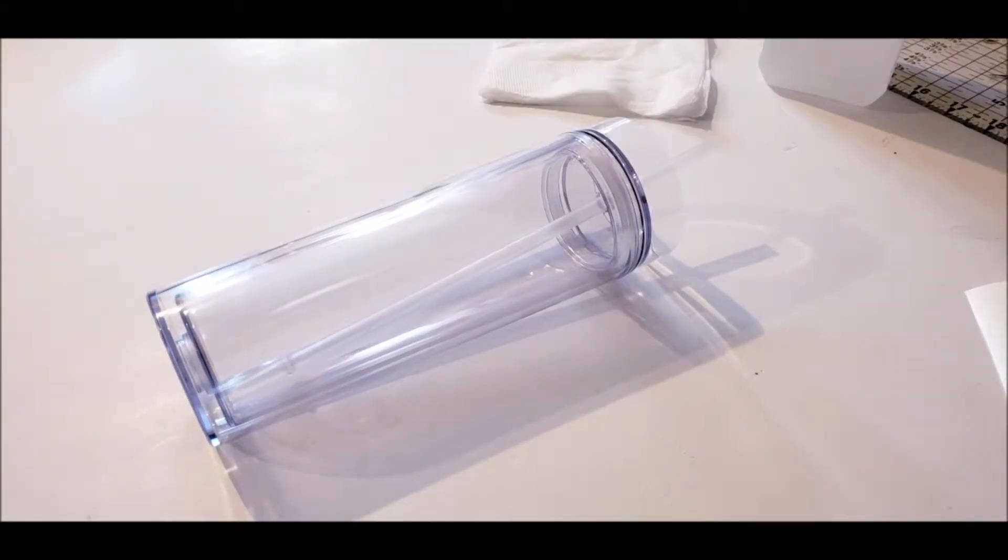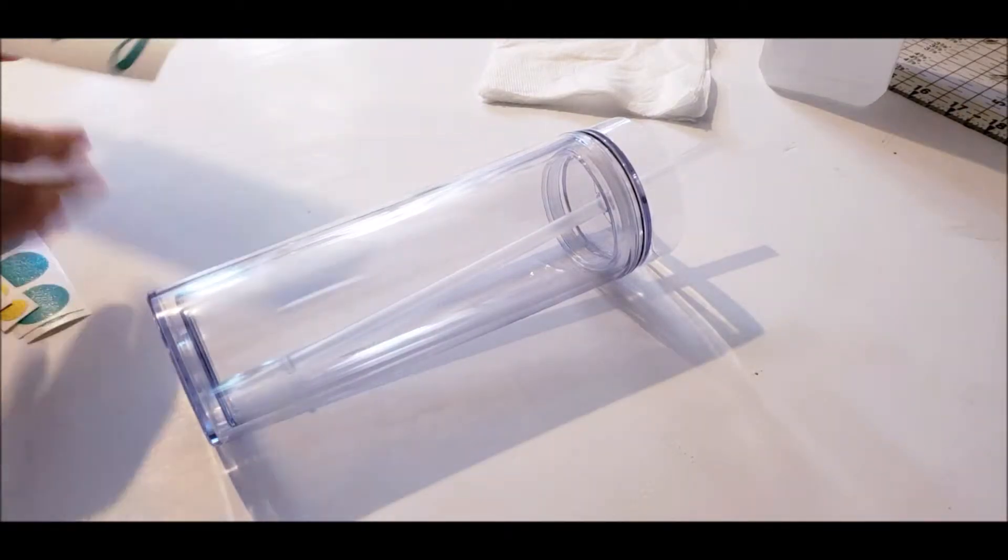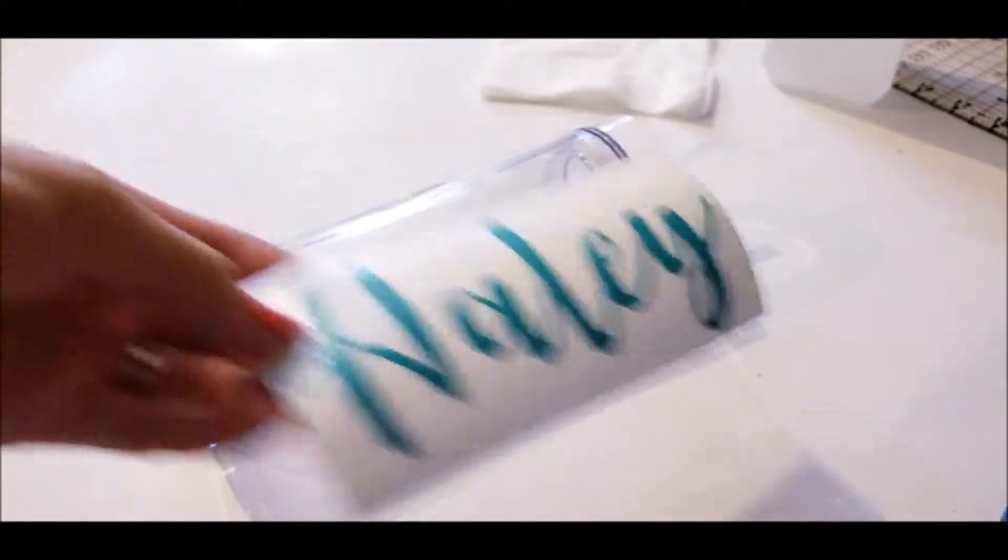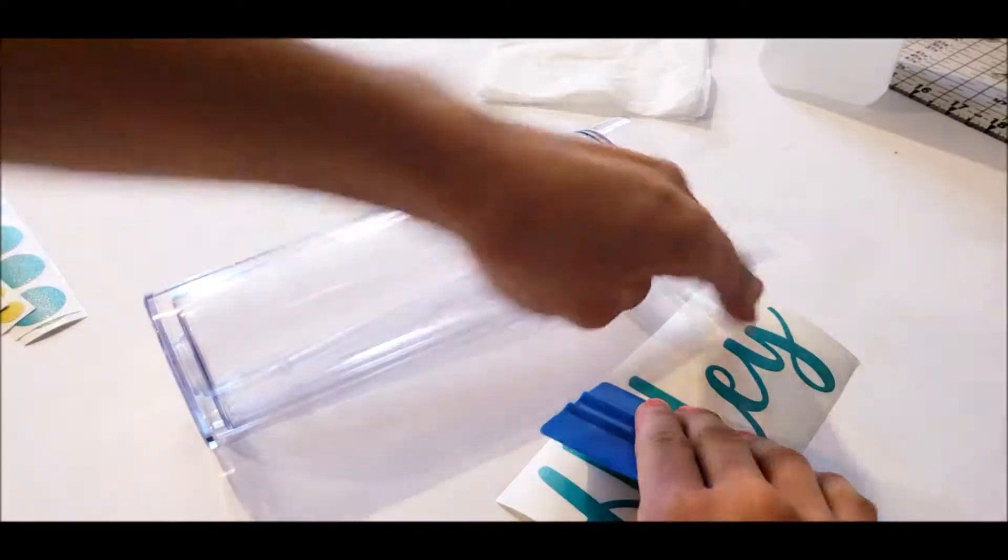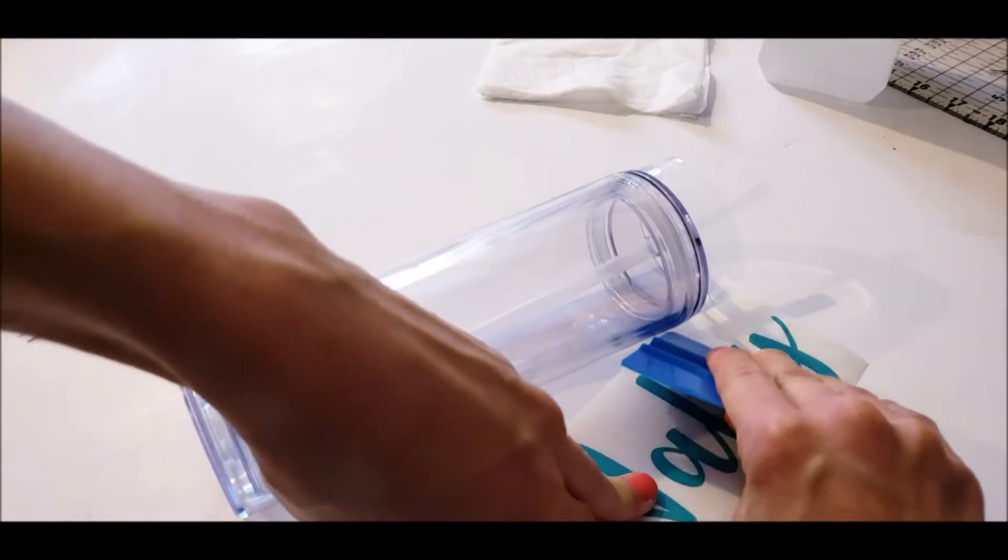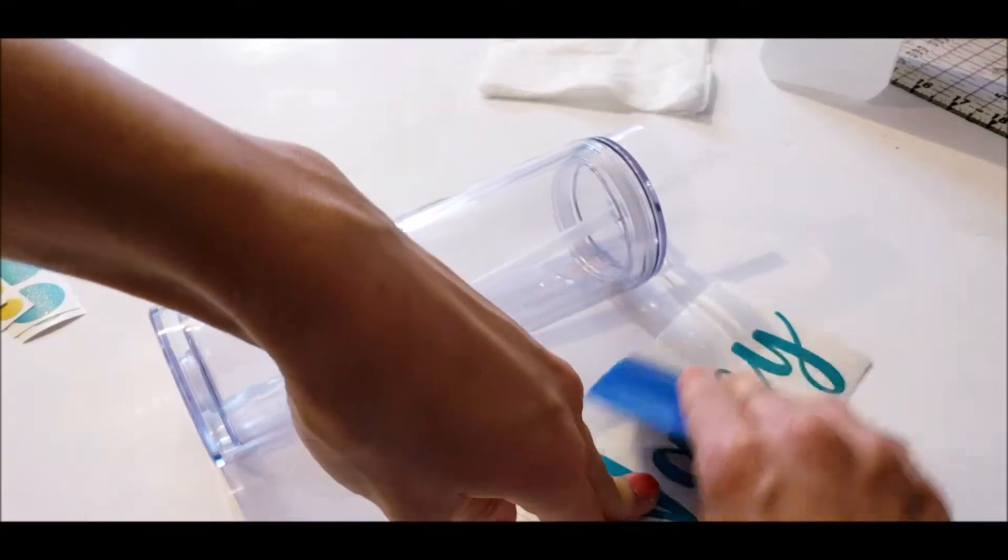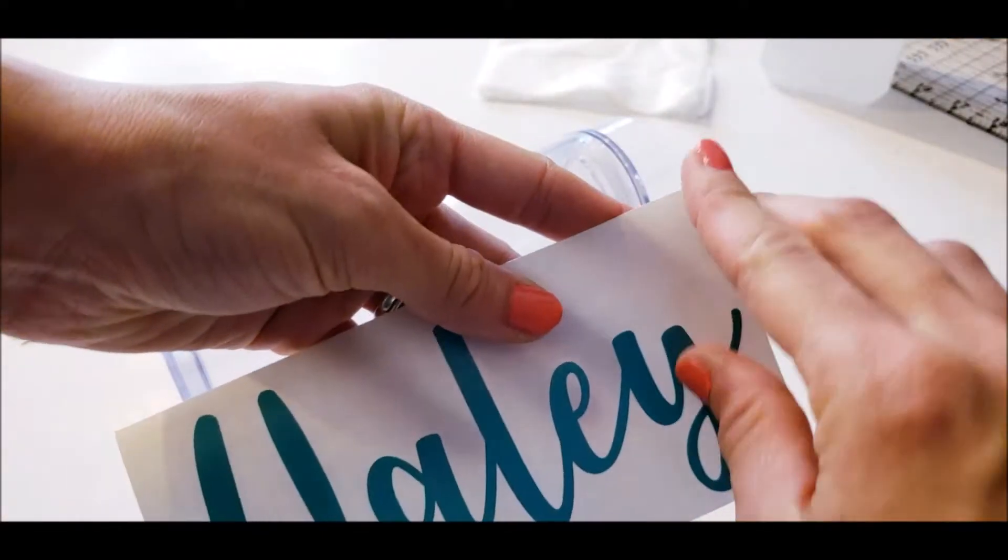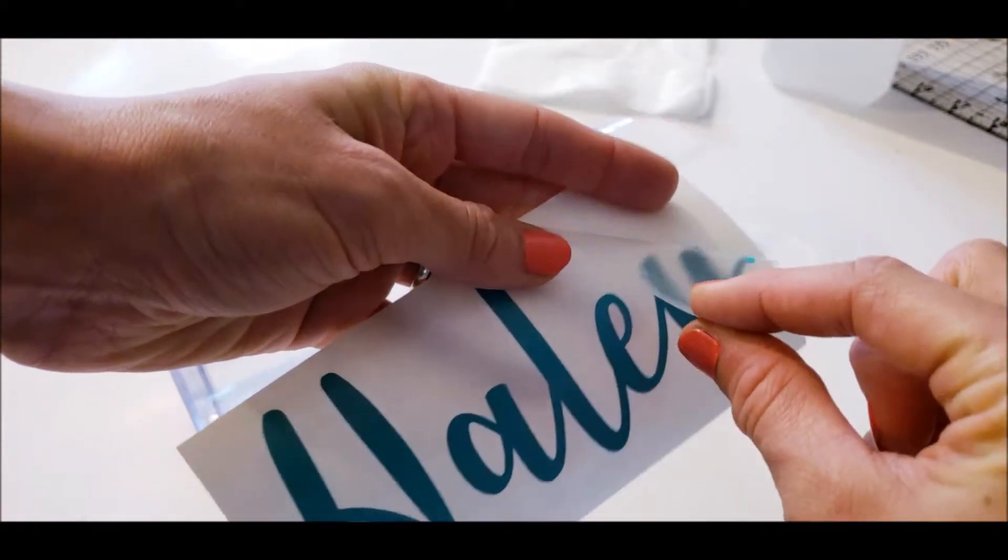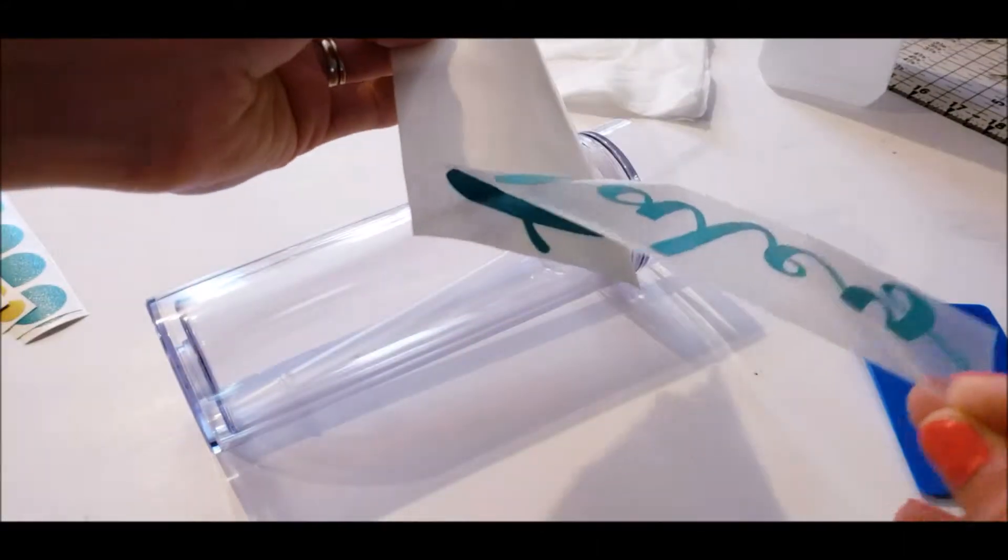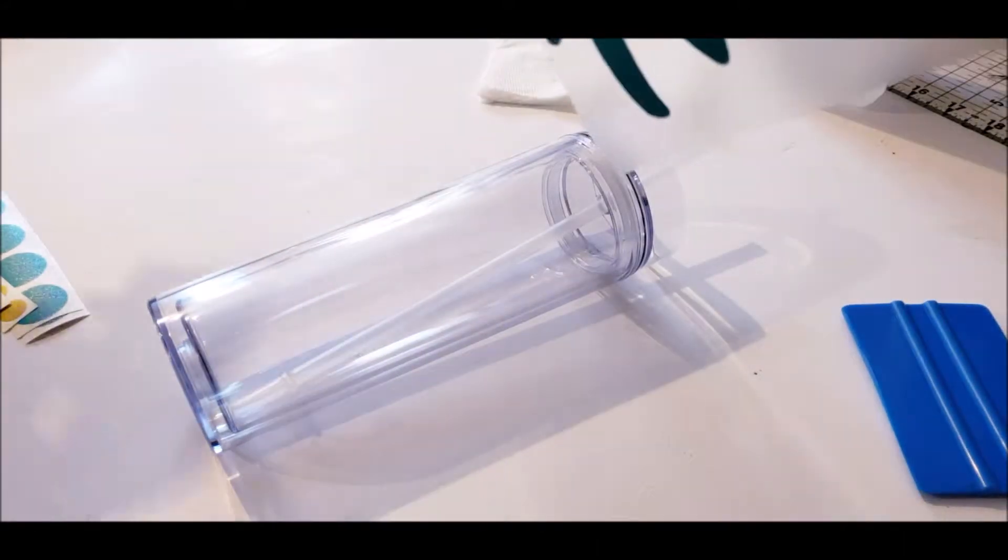Now that your cup is all clean, it's time to apply your decal. So here's my name decal. I'm just going to quickly run over the decal with my squeegee just to make sure that it pulls up easily. And then you take the corner and just pull it back and take your decal off.